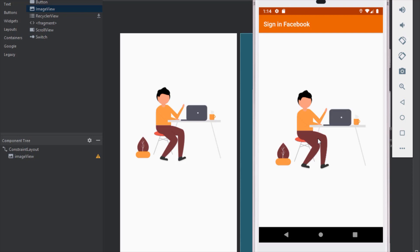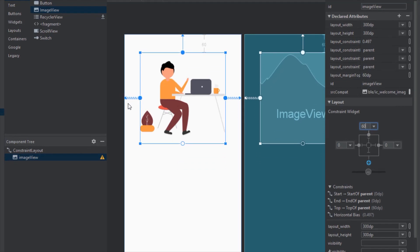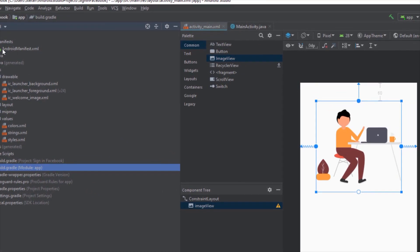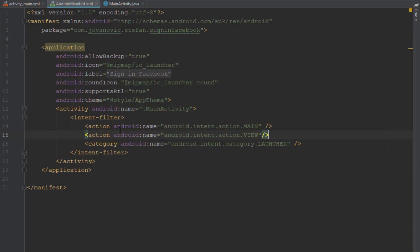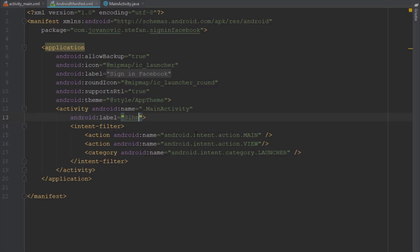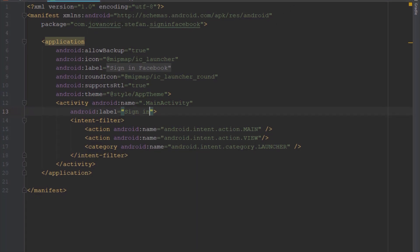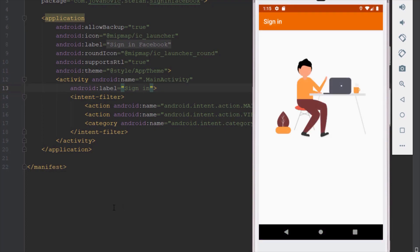We'll decrease the size of our image view and change our action bar title. Let's set a 60dp top margin and open the AndroidManifest file. First, add one line of code to remove the yellow warning by adding the Android intent action view. Then in our main activity we're going to add the label attribute — the action bar title will say 'Simple Sign In'. It looks better than before.